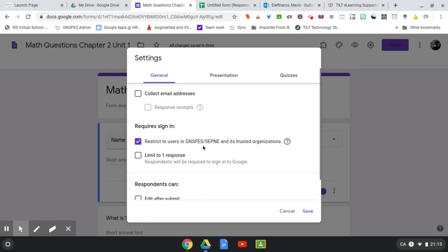If it was a form that was maybe being used outside of CEPNA, you would have to uncheck that, because if it was a parent or some other contact that is not a student, they wouldn't be able to fill out the form.